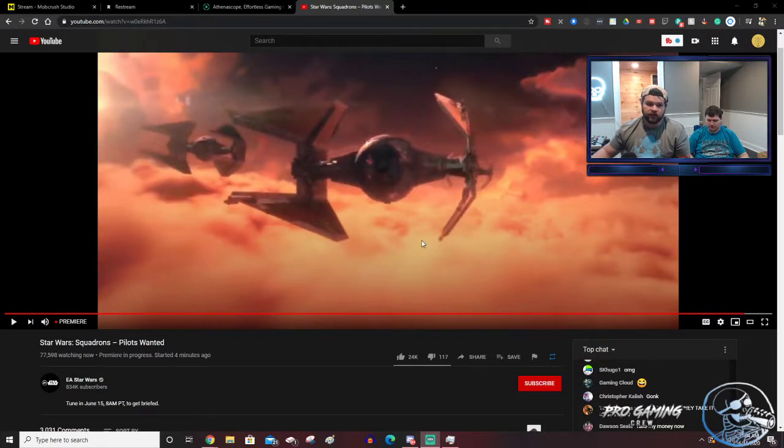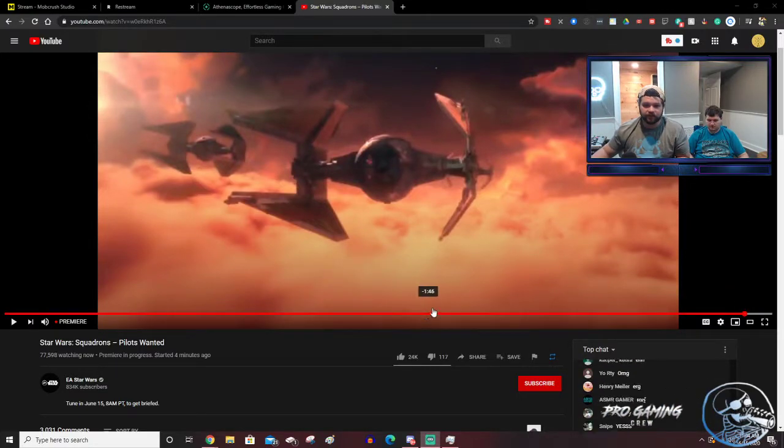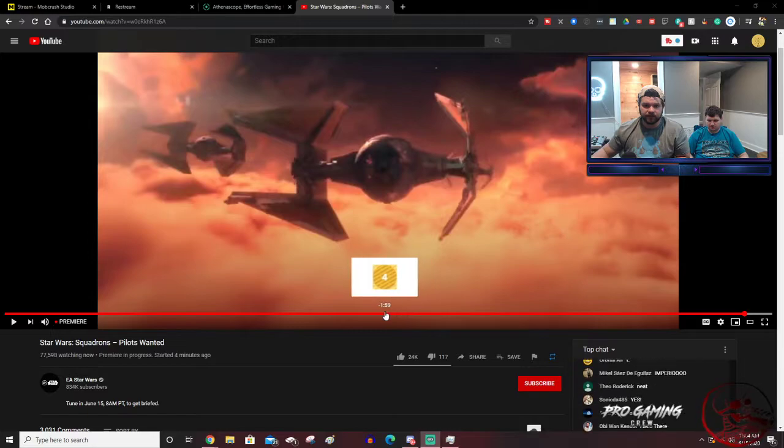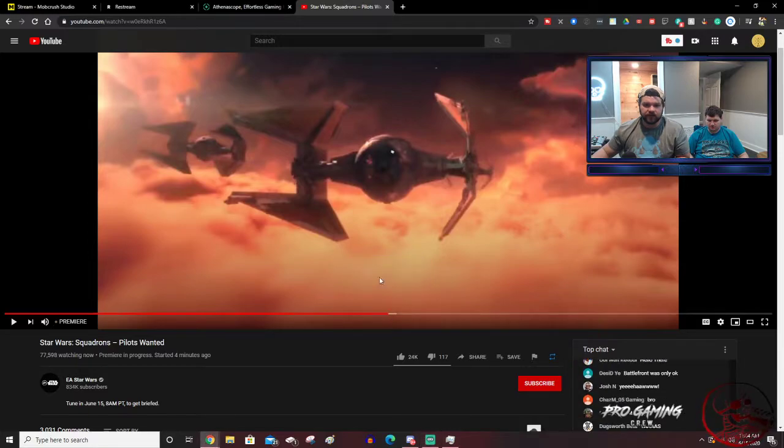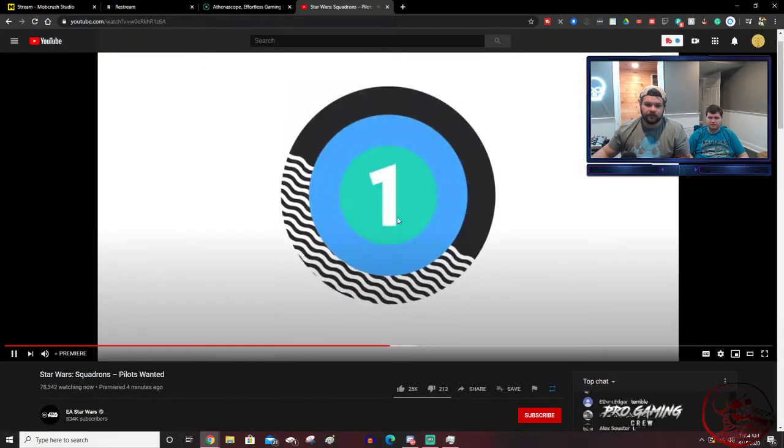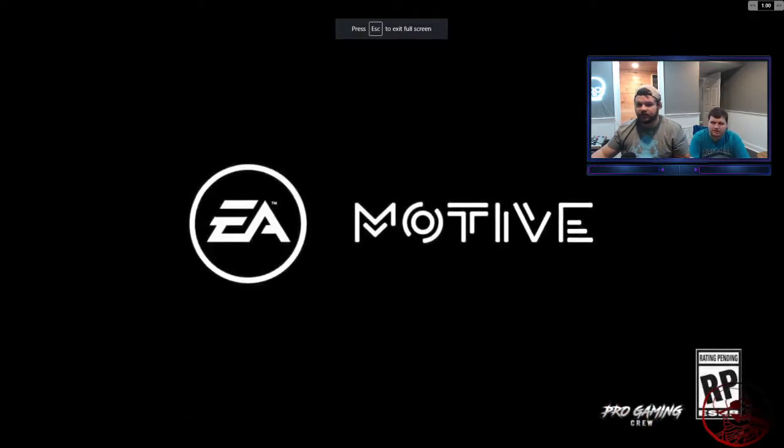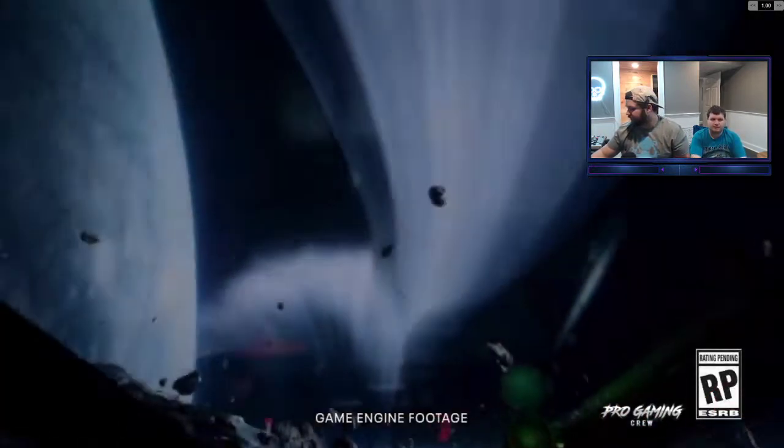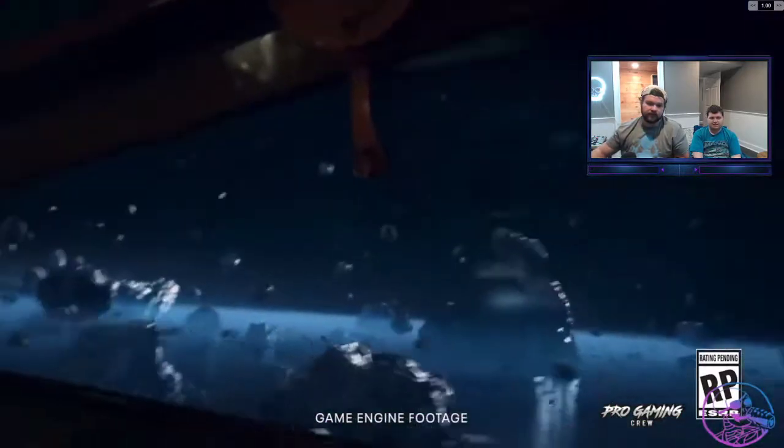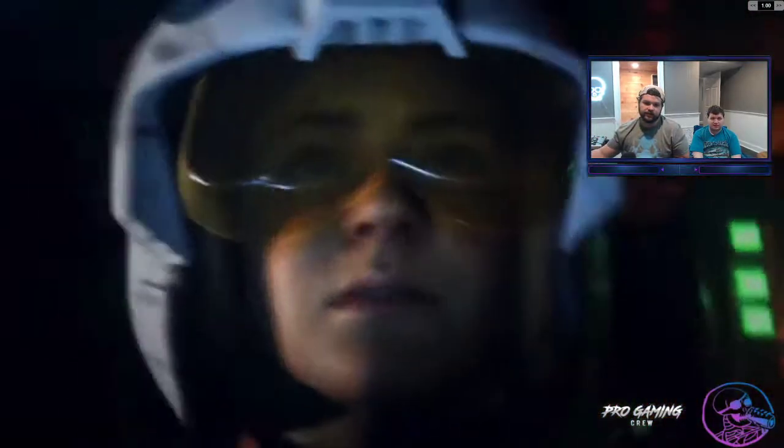Okay, it freaked out, so we're going back to here. All right, we're doing it now. The internet died. Game engine footage.